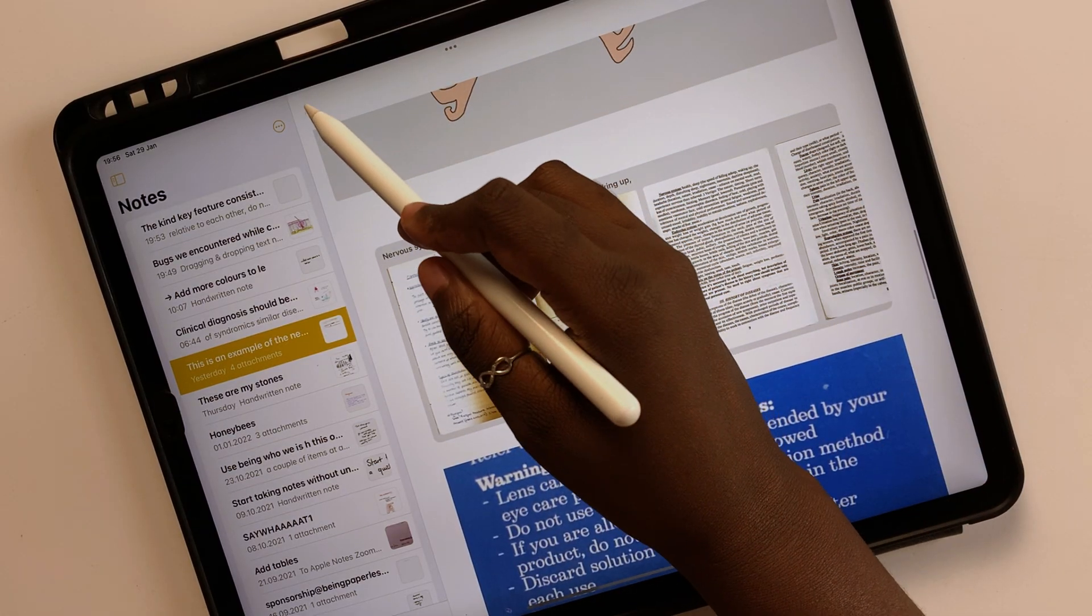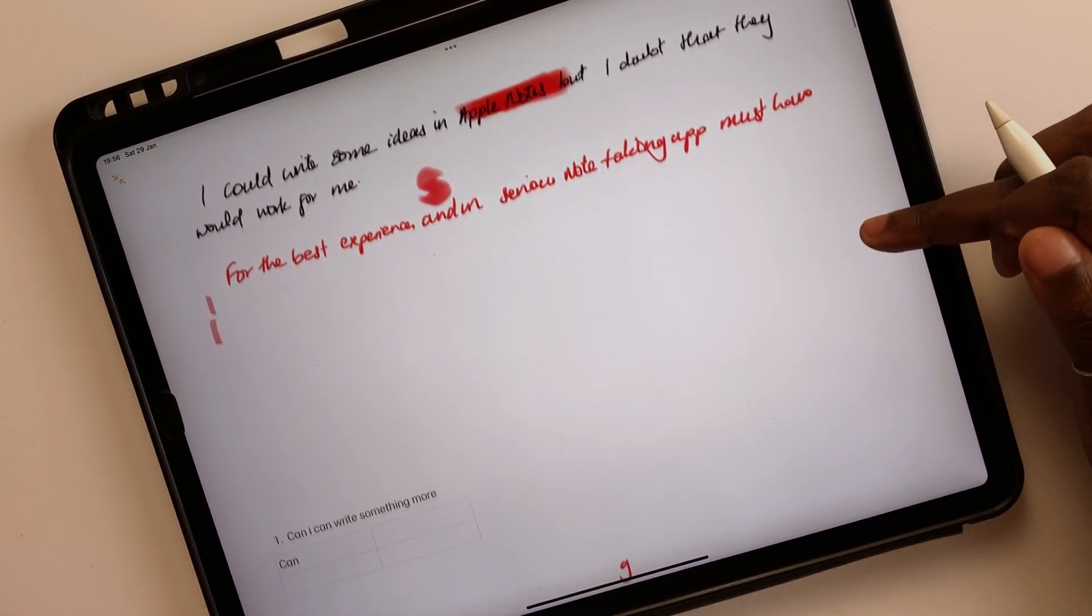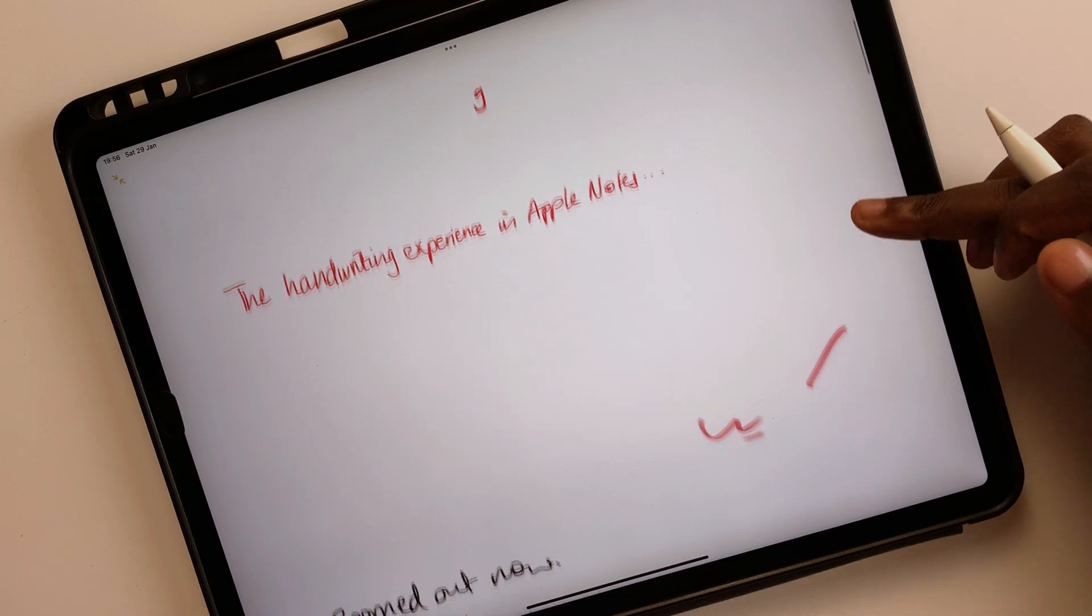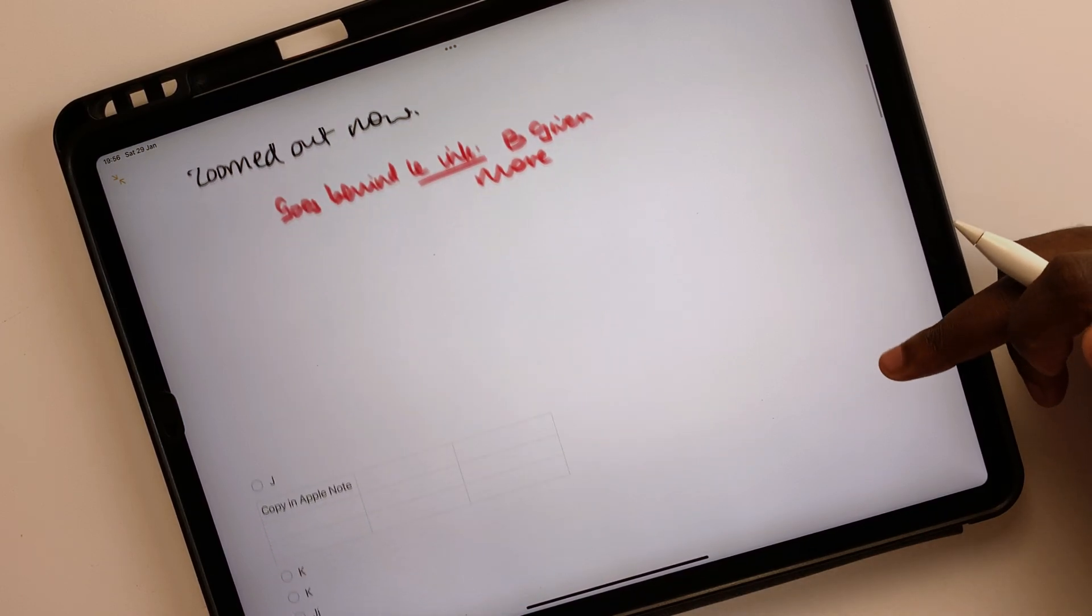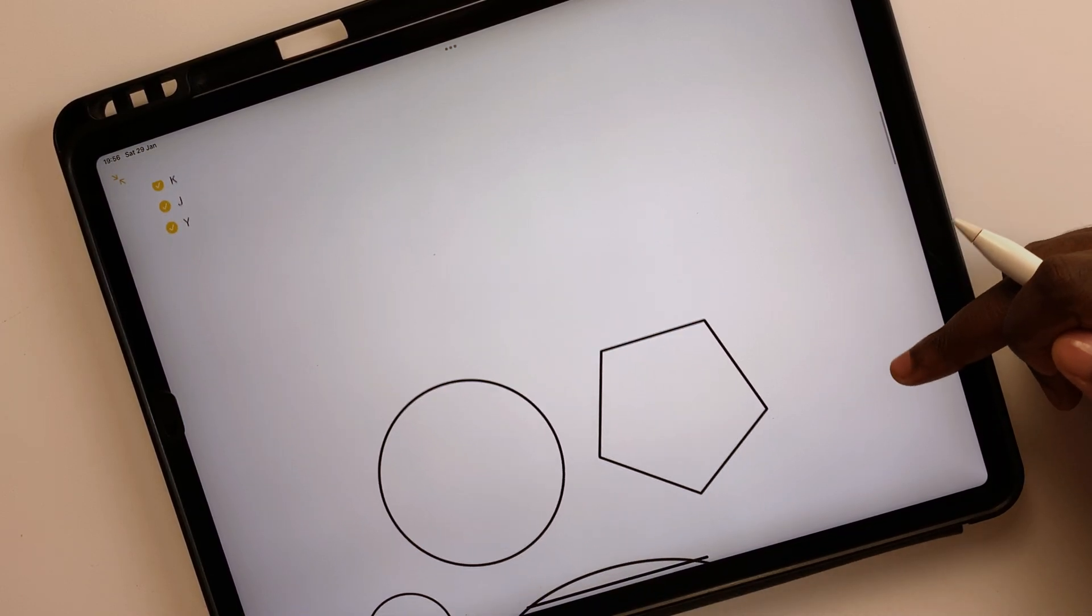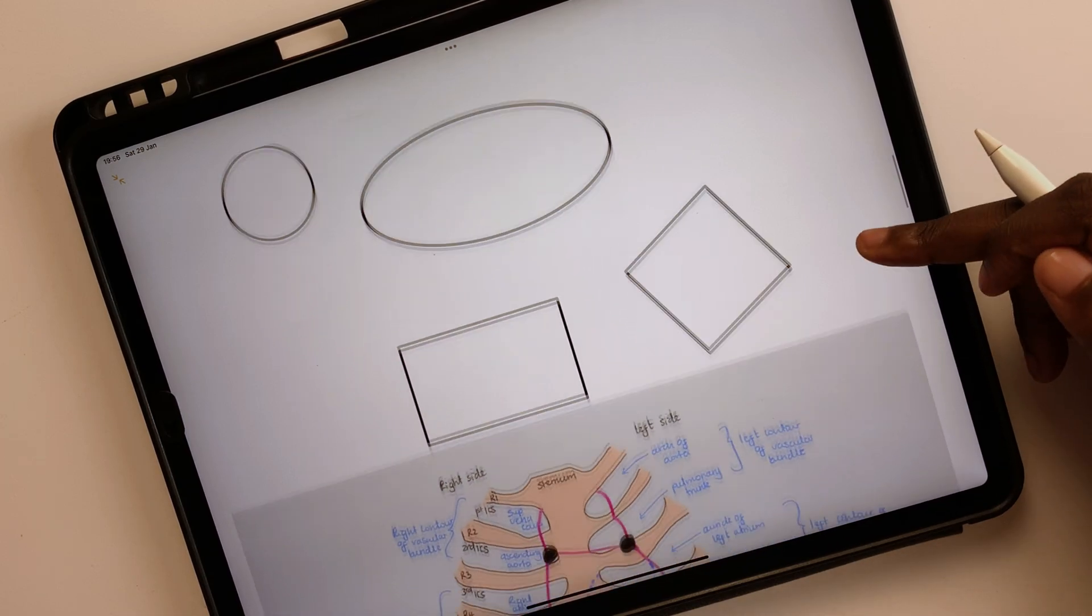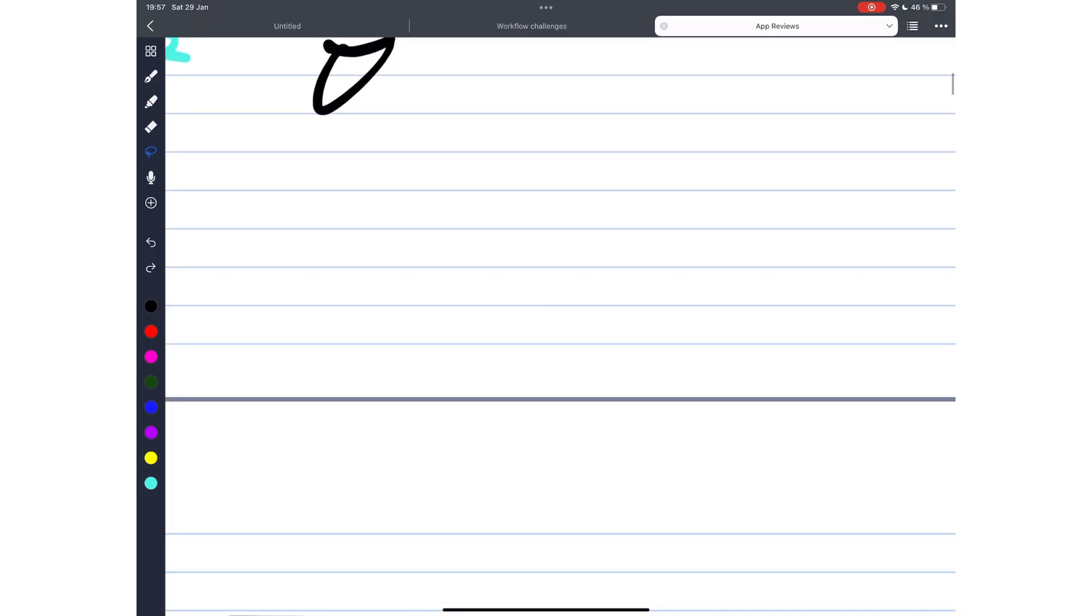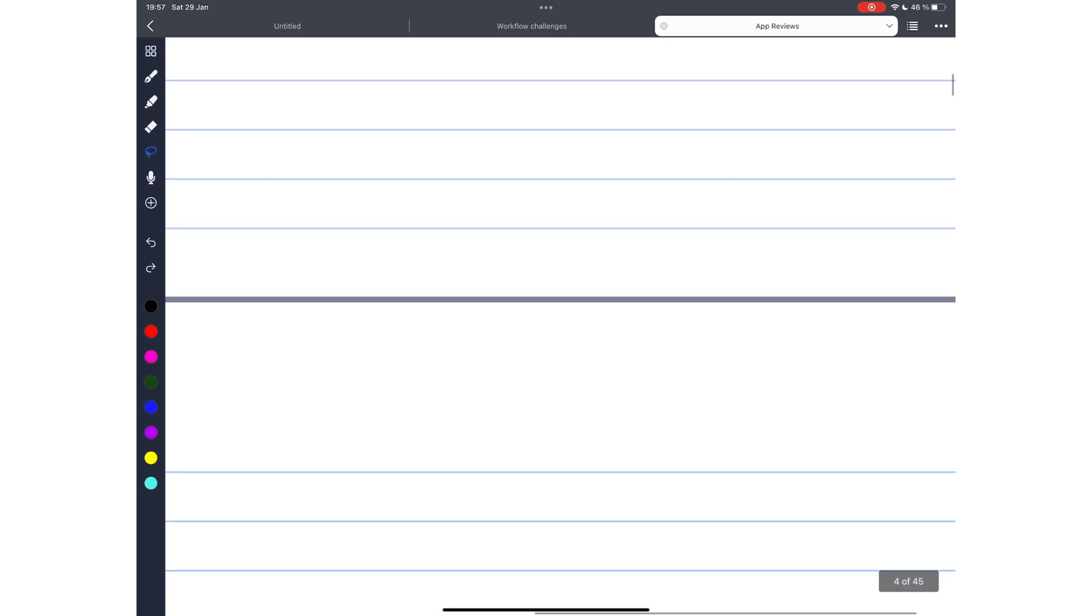The continuous canvas in Apple Notes makes exporting out of the app a massive pain. We would like a way to know when a page is ending and a new one is beginning. It could be with a small gap between pages like you get in Noteful, or a simple line in the case of liquid text.